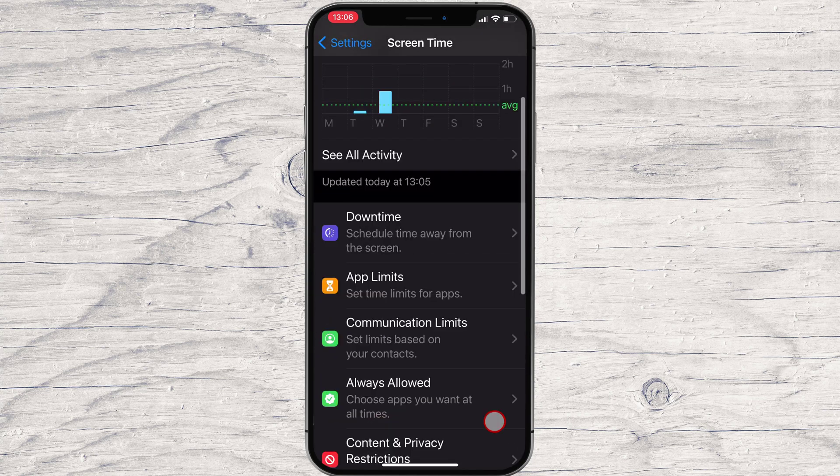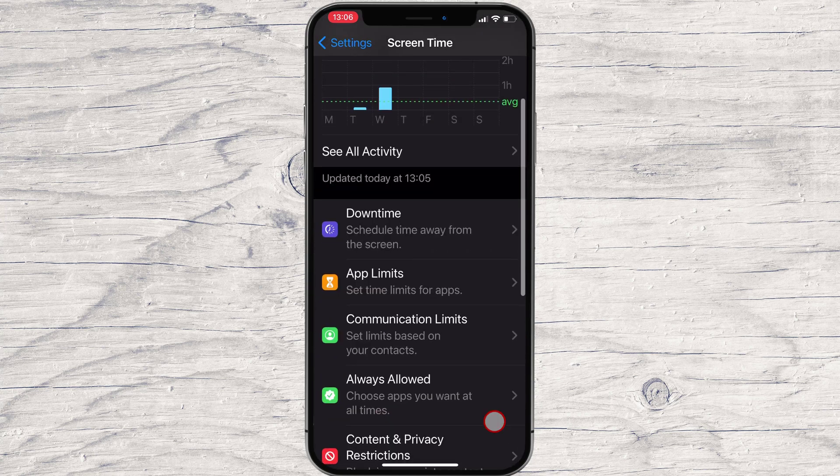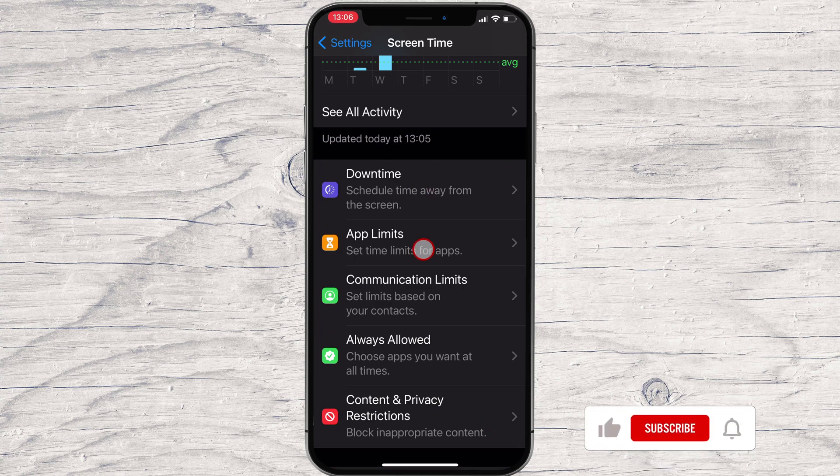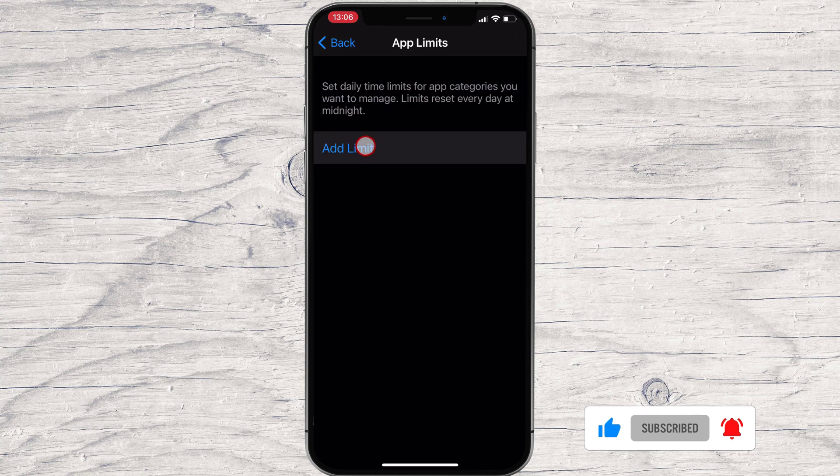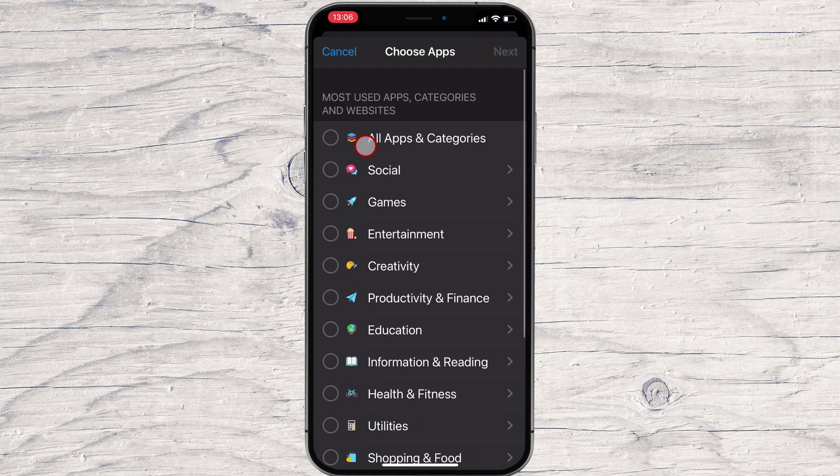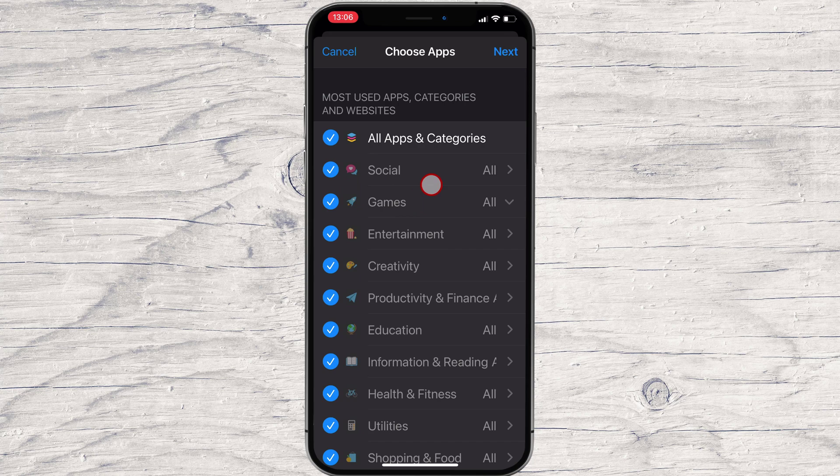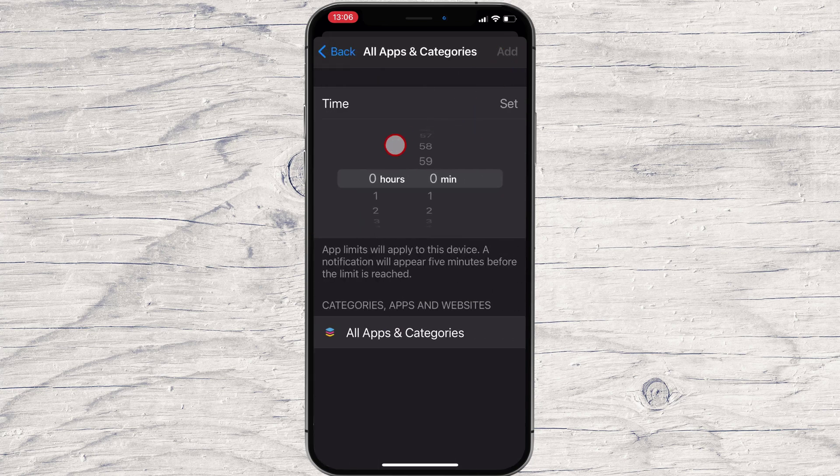To add a time limit for an app, you will need to tap App Limits. Here, tap on Add Limit and add any time limit for the category that you want. This will make it so that the child can use some apps only for an amount of time.